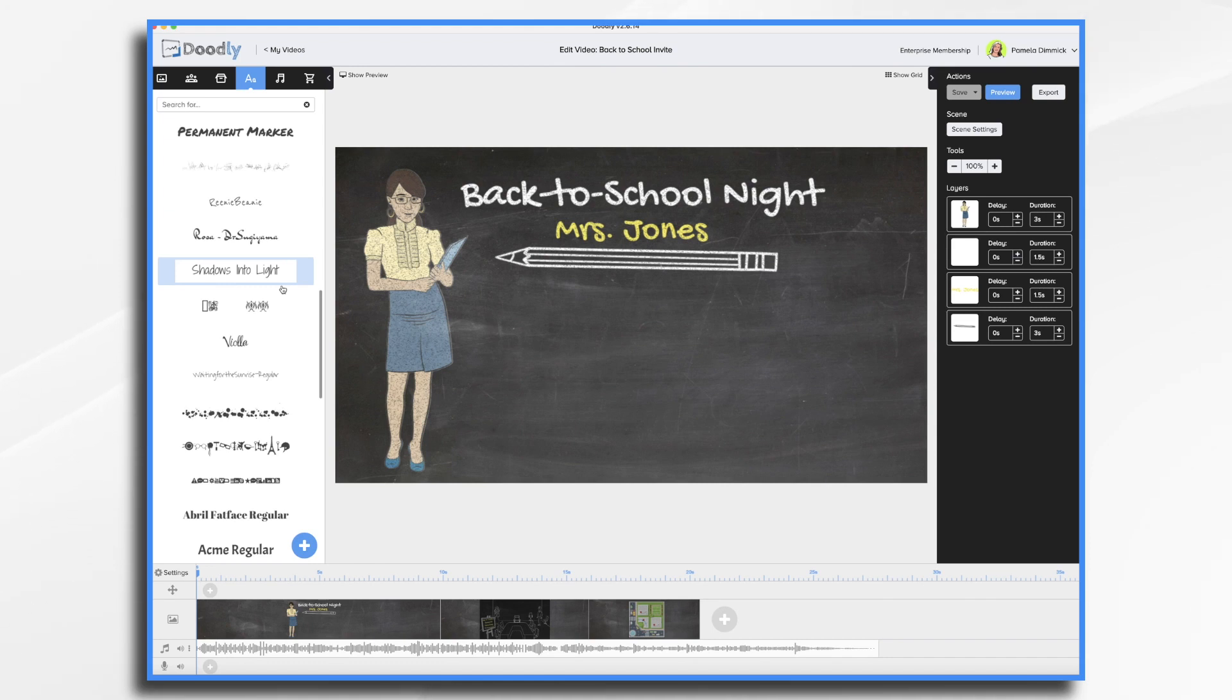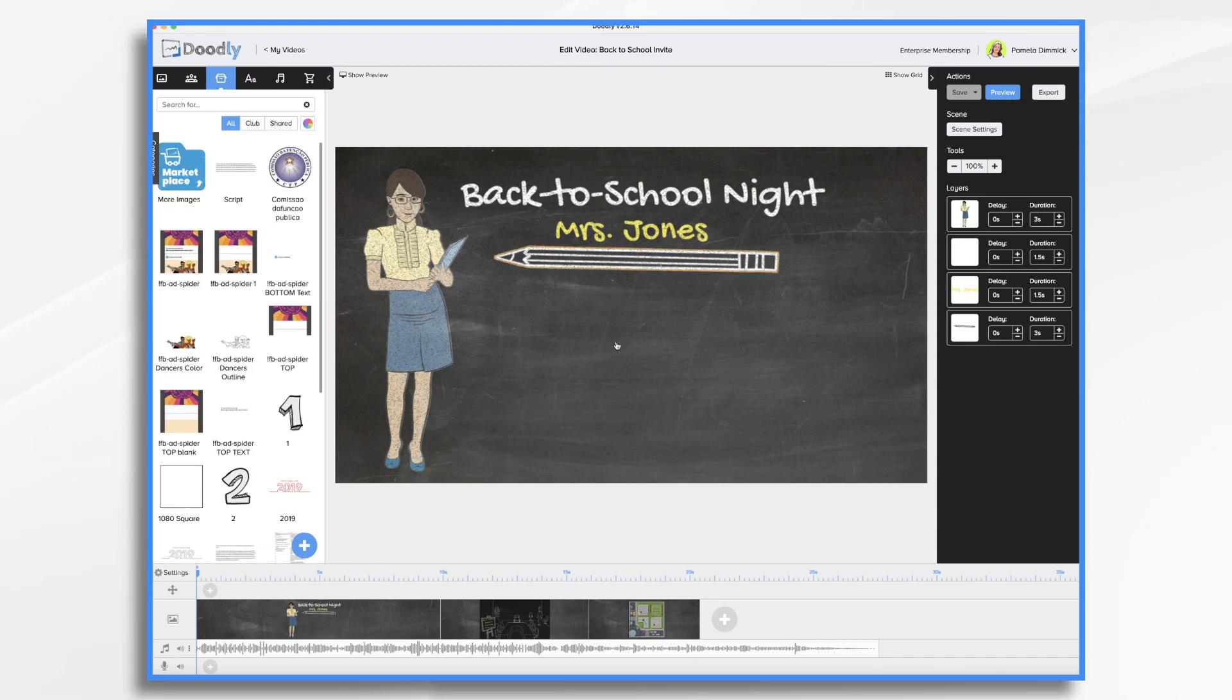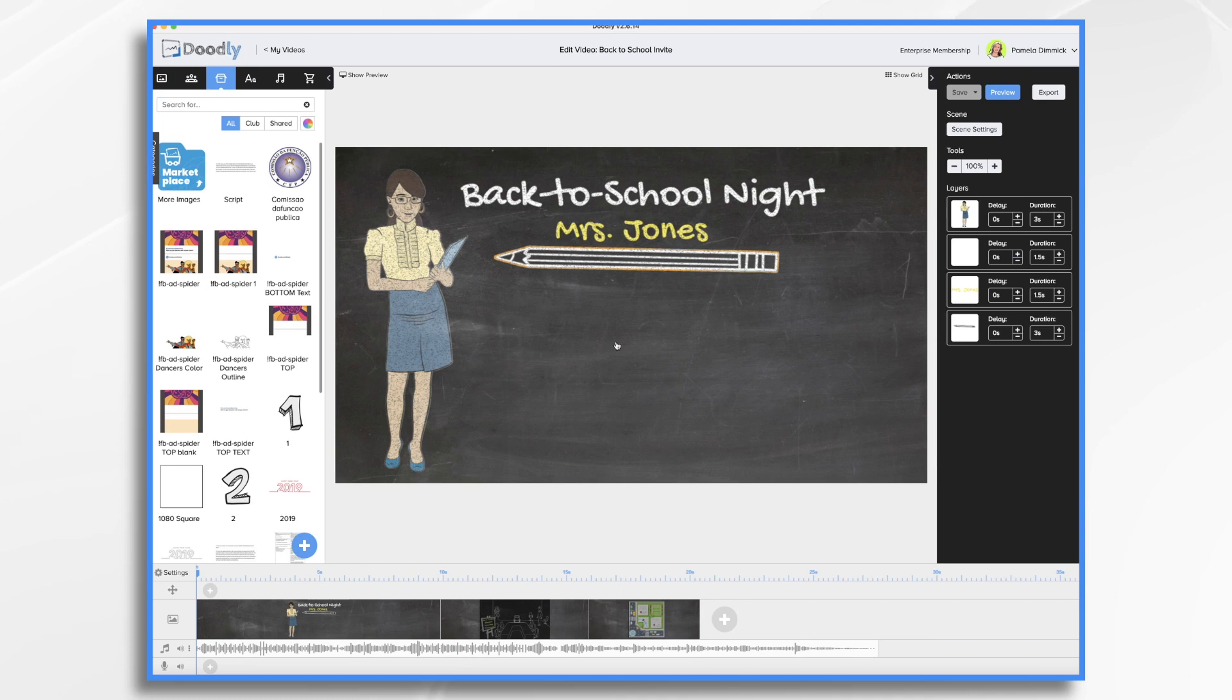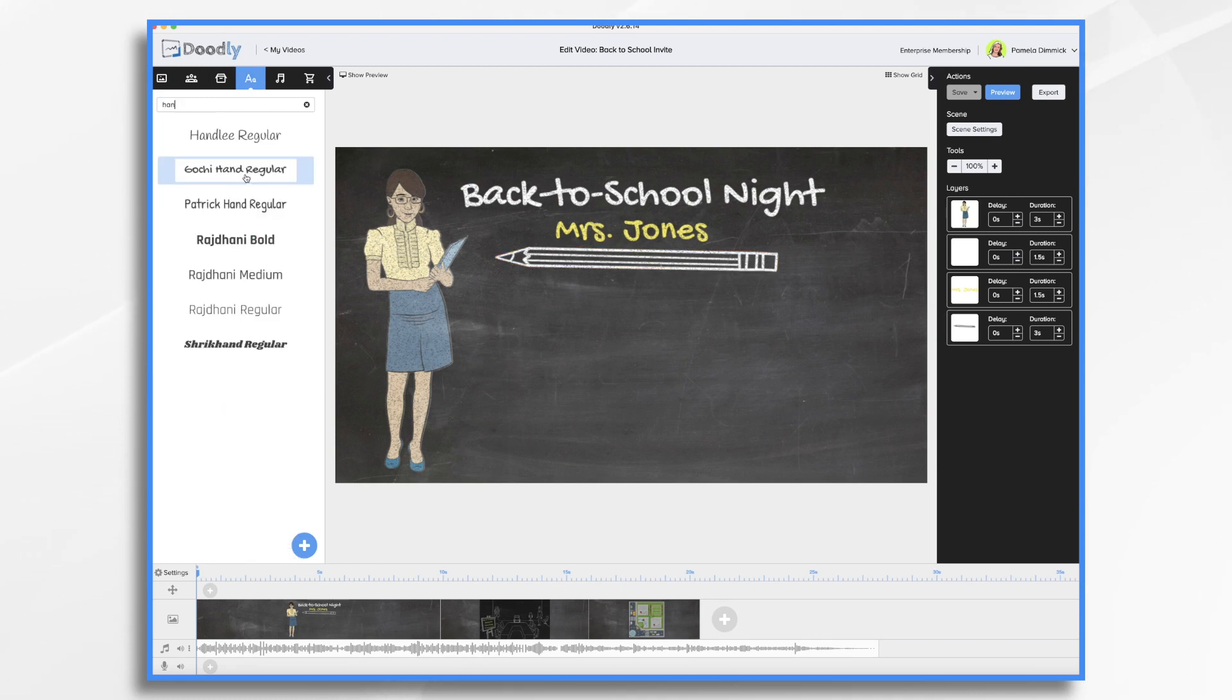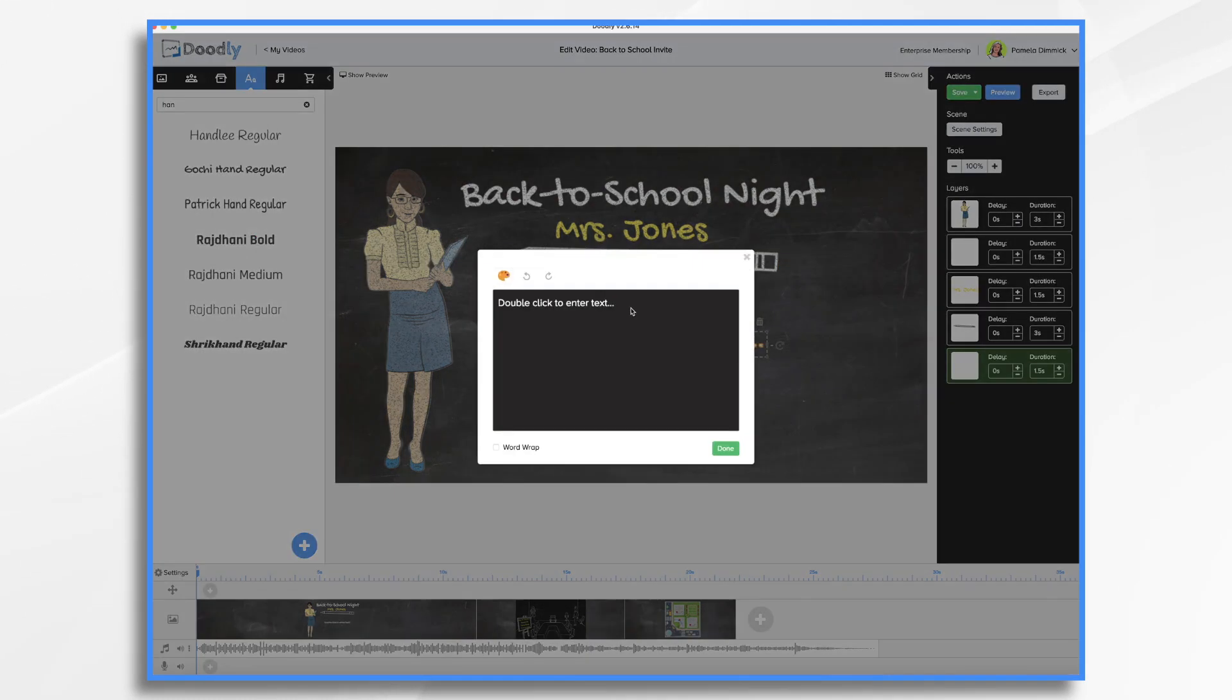So let's fine-tune this. We start by saying, Hi, I'm Mrs. Jones, your child's fifth grade teacher, blah, blah, blah. Join us on September 25th from 5 to 7:30. So I need to put that detail in here.